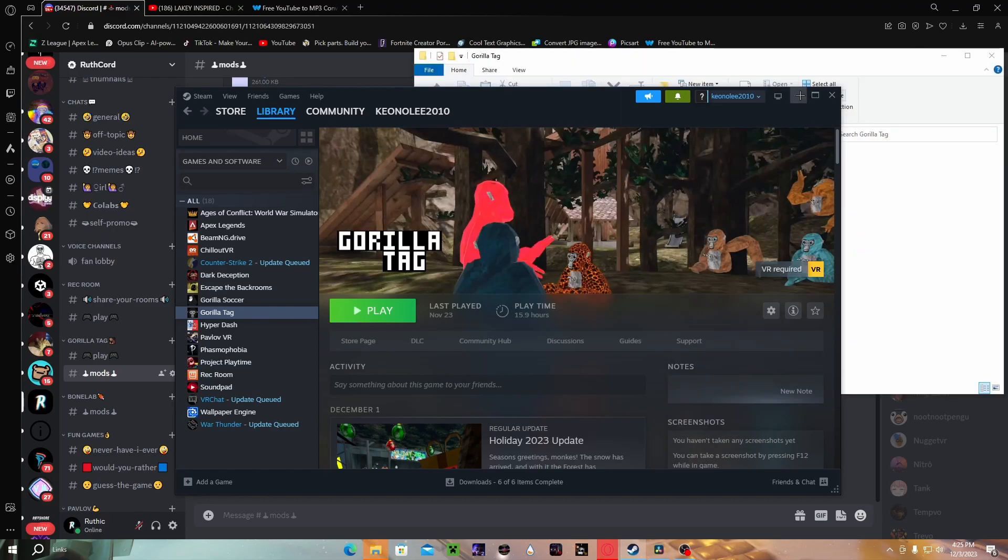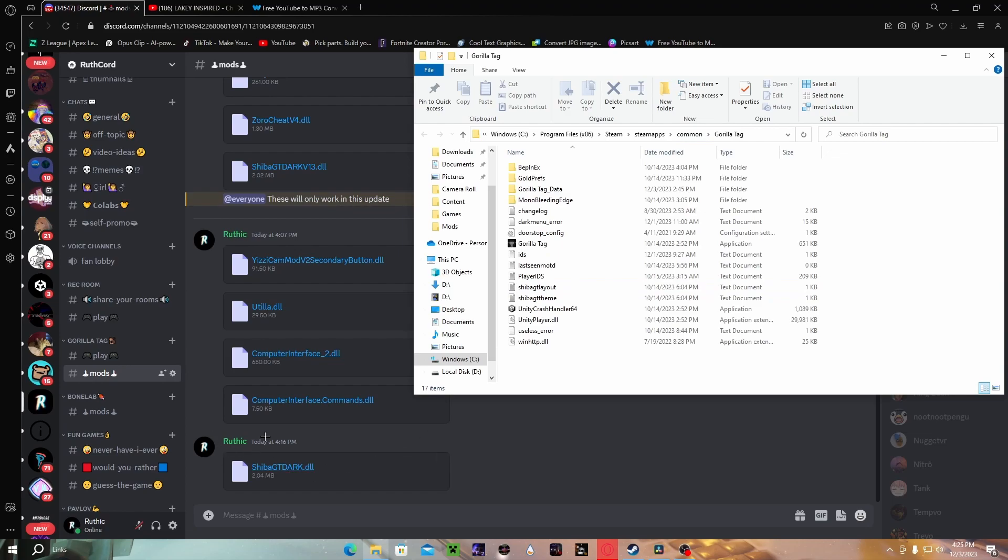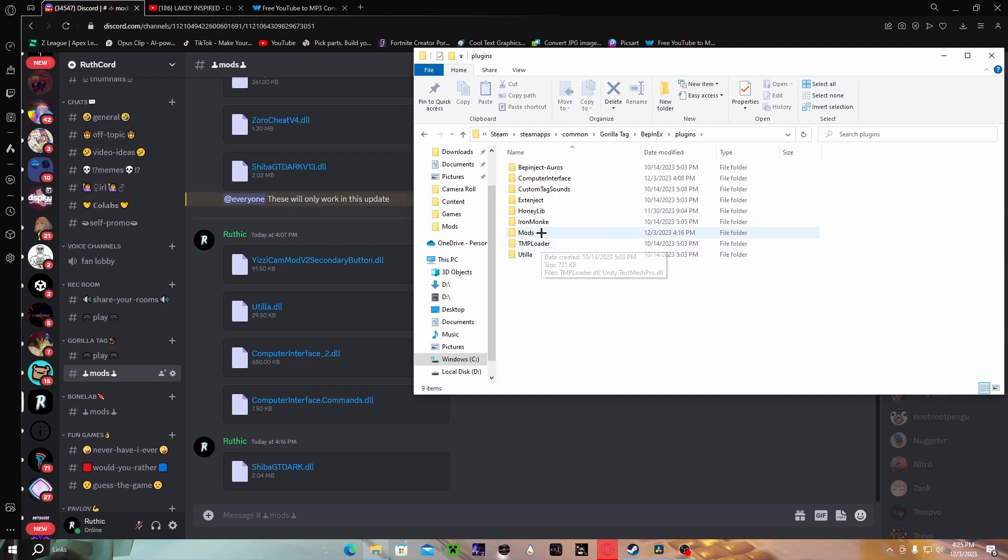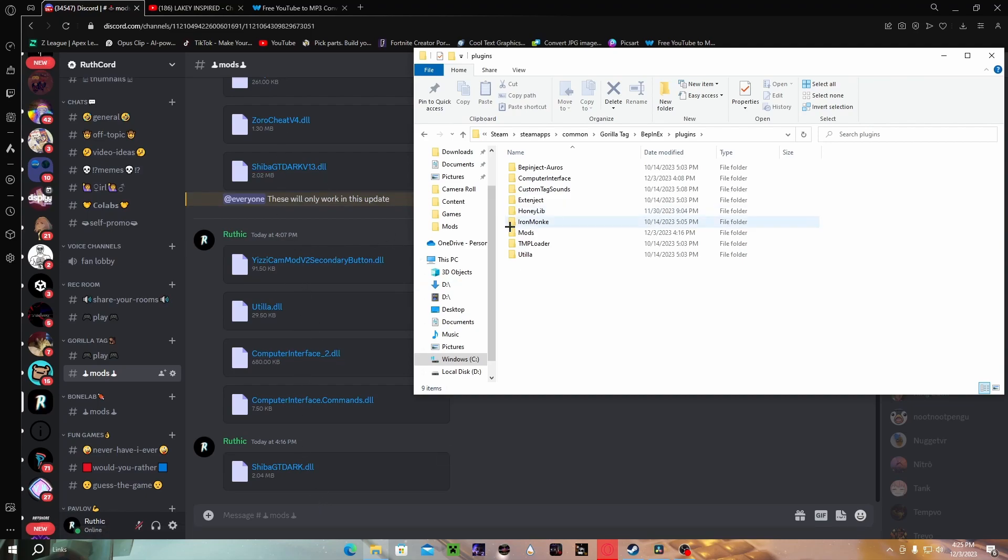Once you have done that, you wanna go to the local files and you wanna drag Utils. Go to BepInEx, Plugins. I have a mods folder because it keeps things organized, but what you wanna do is drag Utils into your mods folder or into Plugins. That's what you're gonna wanna do with all these too, if you wanna use all these, even a mod menu, you wanna put it in the mods folder or Plugins.